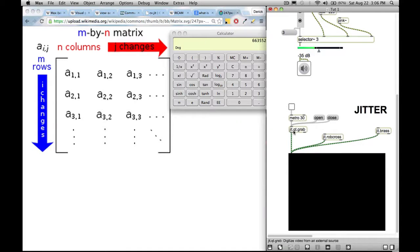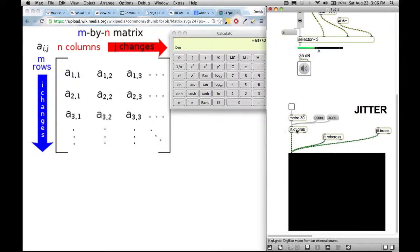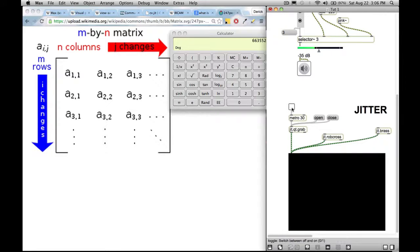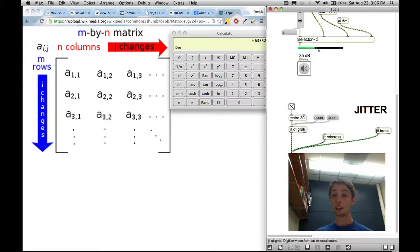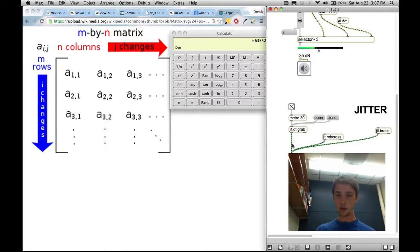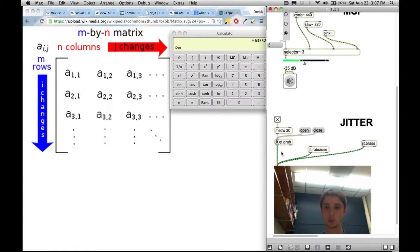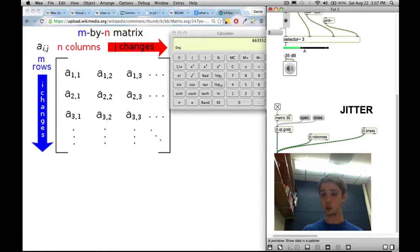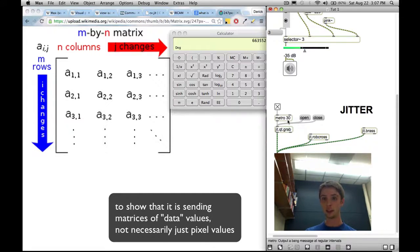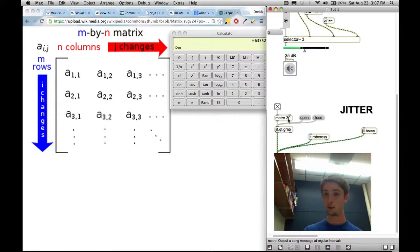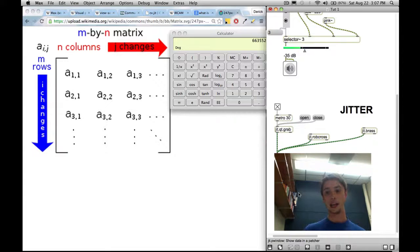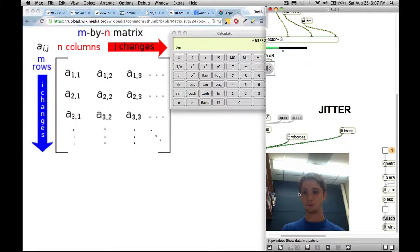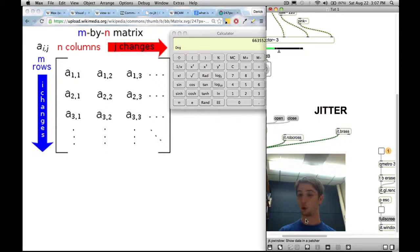So how do we know we're dealing with jitter objects? We have jit. and then the object. So right now, this metro is a Max object. It sends a bang. And then we have this jit.qt.grab, which, oh, there's a frozen picture of me. This is the webcam object, which we used in tutorial zero. So you'll see that it has a green patch cord here. Just like MSP has a yellow patch cord, jitter uses green patch cords to show that it's sending a matrix of pixel values, essentially. So this is one thing that jitter does. Right now I have jitter. This is refreshing the video frame every 30 milliseconds. So just think about that. However many milliseconds go into a second, that's how much information is being processed every second.